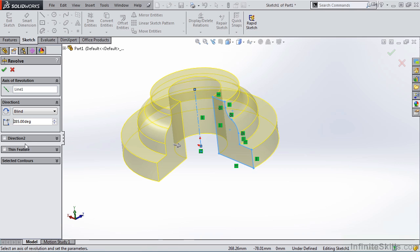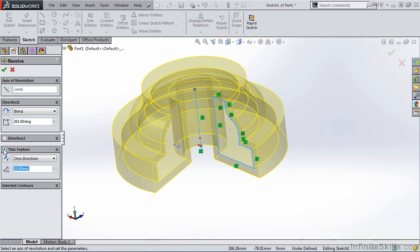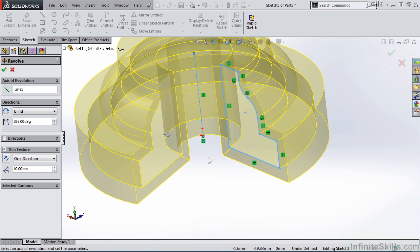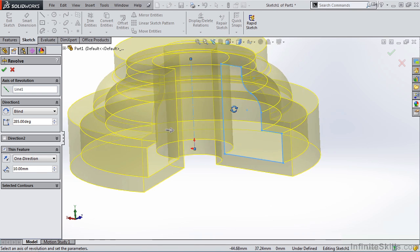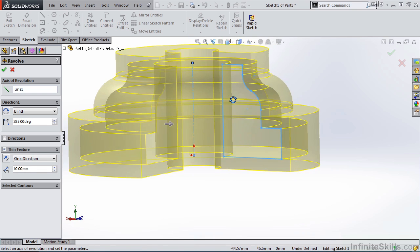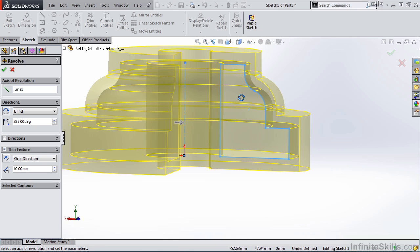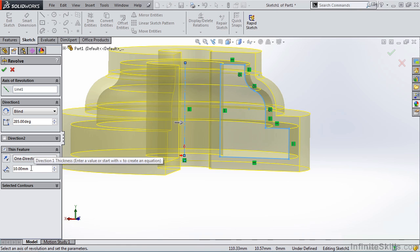and now let's take a look at Thin Feature. Thin Feature is a setting that was seen in other SolidWorks Features commands, but we didn't talk about it. This would be a good place to discuss Thin Feature. I'm going to put a check mark for Thin Feature, and I am going to zoom up on the sketch just so you can see what's happening. Now, this Thin Feature has a distance, or thickness, of 10 millimeters.